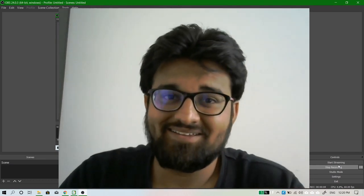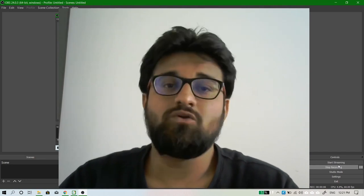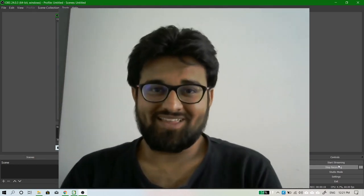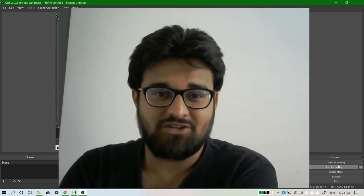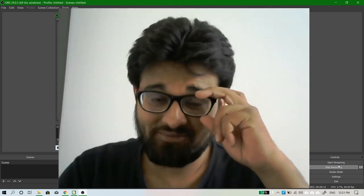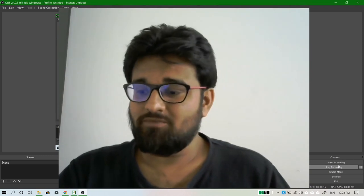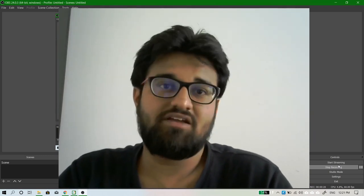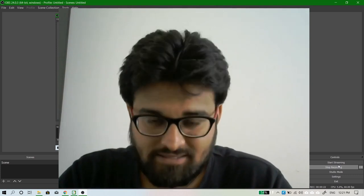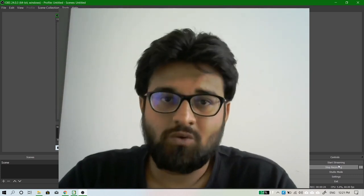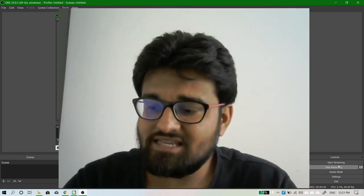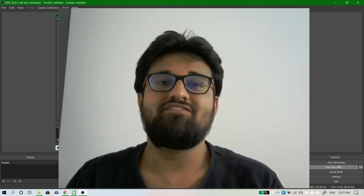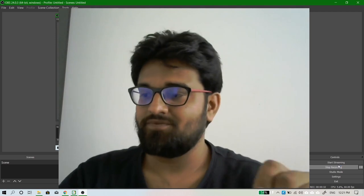Hello friends, this is Aadarsh Joshi and you're watching Future of Education. Welcome to Group 2 and congratulations — you're on the right track. Welcome to the amazing Paper Number 7, which is EIS and SM. Let's see what EIS and SM are and why we are supposed to study them.